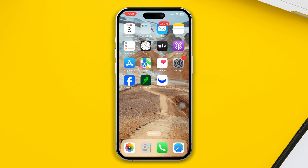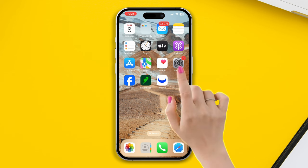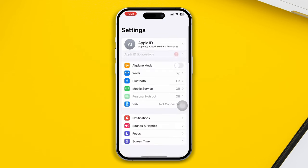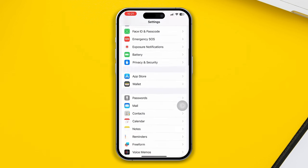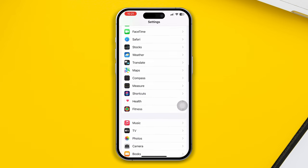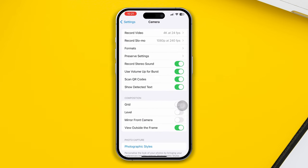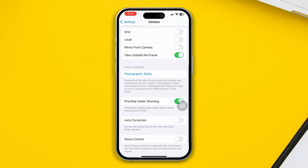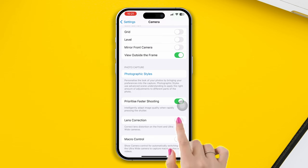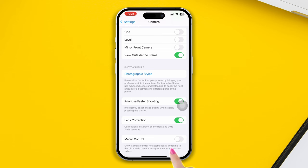Solution 2: Enable some settings for the camera. Open Settings, scroll down, and tap Camera. Scroll down, then enable Lens Correction and enable Macro Control.